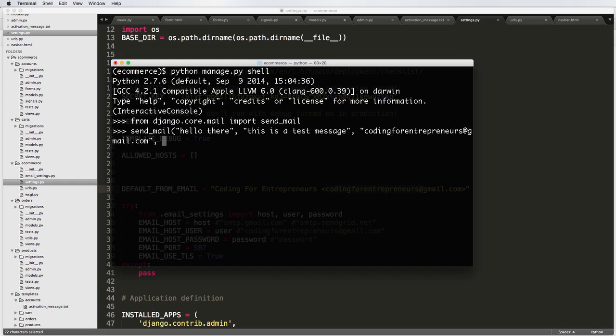And then the next part is the to parameter. And that has to be a list. It has to be a list of emails. Otherwise, it won't work. Even if that list only has one email in it, it still has to be a list. Because you can send to a full-on list of people, which might be useful.